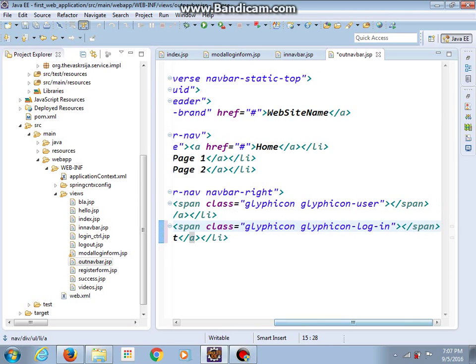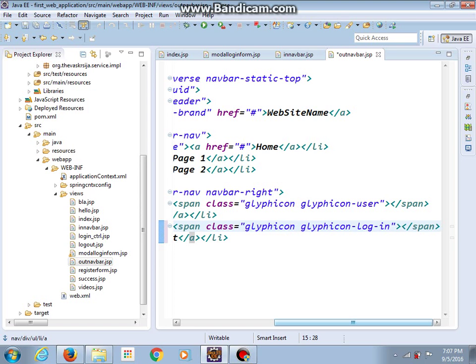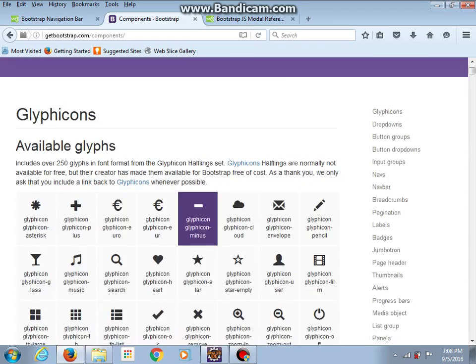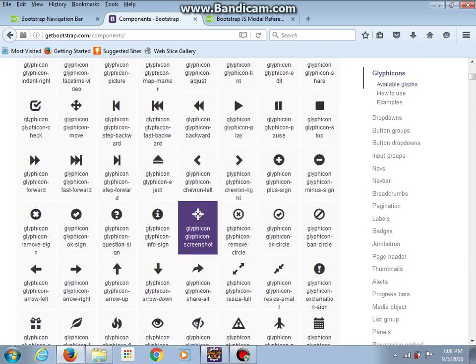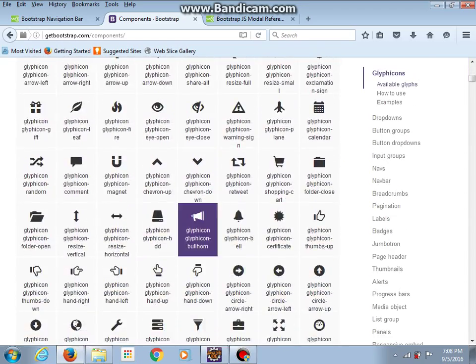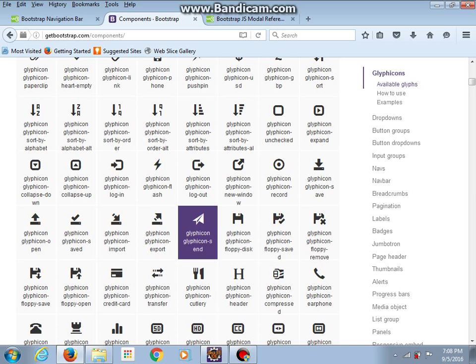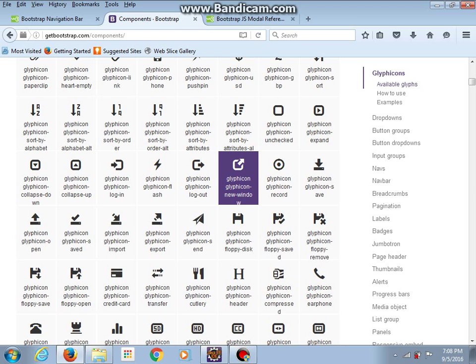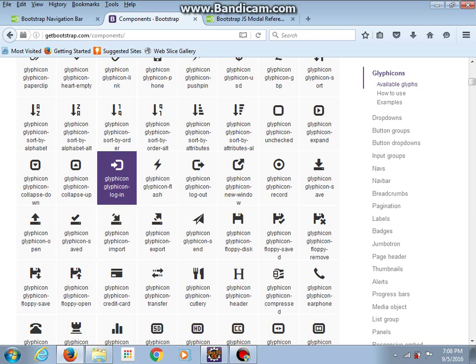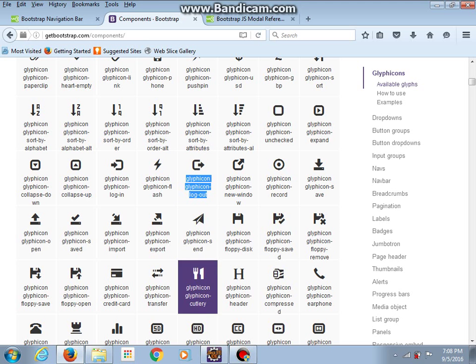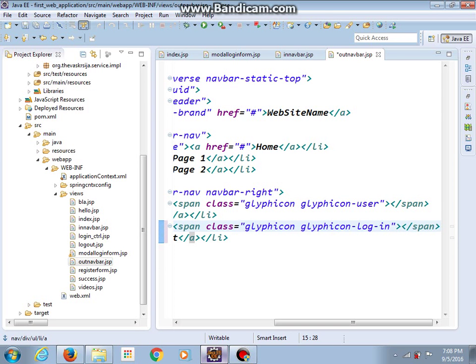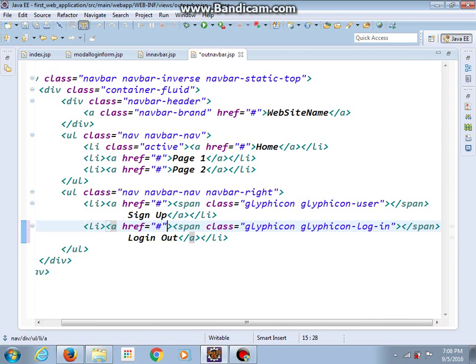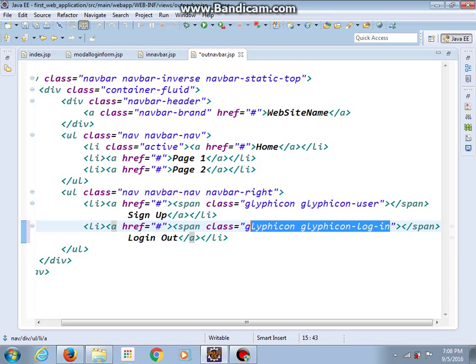Of course, it will not trigger login model dialog. And here, instead of glyphicon for login, we need glyphicon for logout. Let me see. Yes, this is glyphicon login and this is glyphicon logout. So I will copy this and paste here.